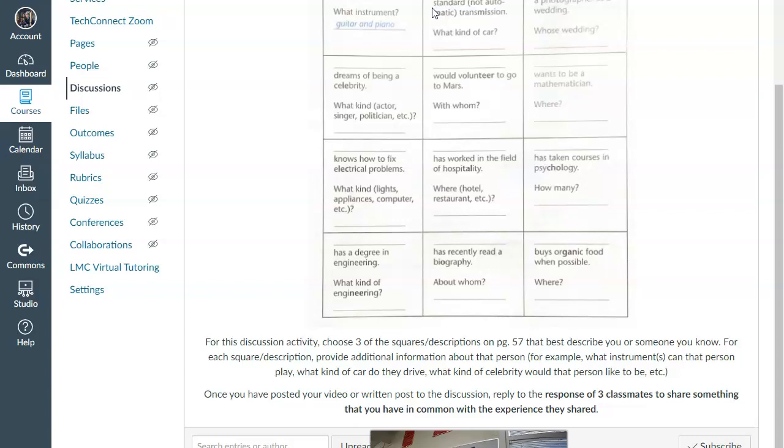Now, if you feel maybe you don't feel comfortable or for whatever reason you don't want to do yourself, you can choose someone else. Your husband, your wife, your son, your daughter, someone that you know. So you choose. You can do for you or you can talk about somebody else that you know.